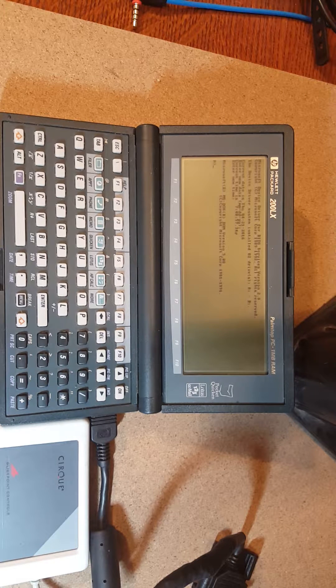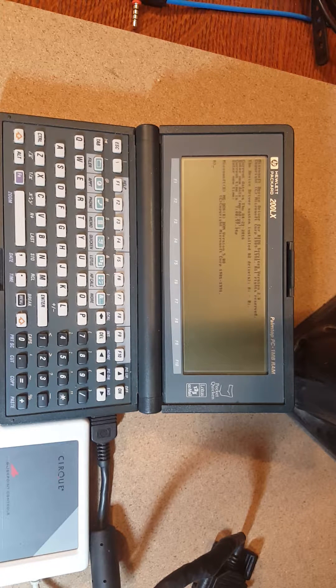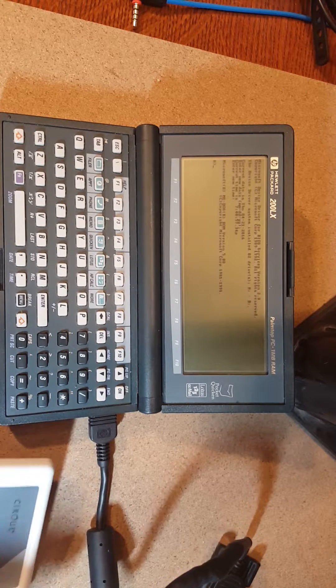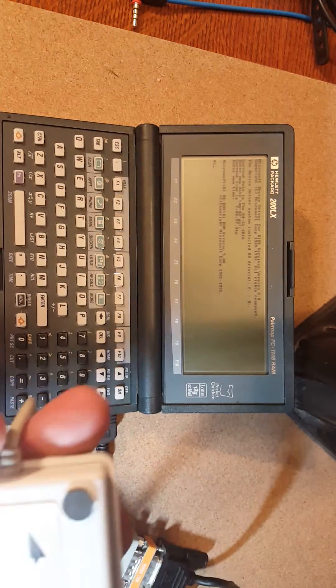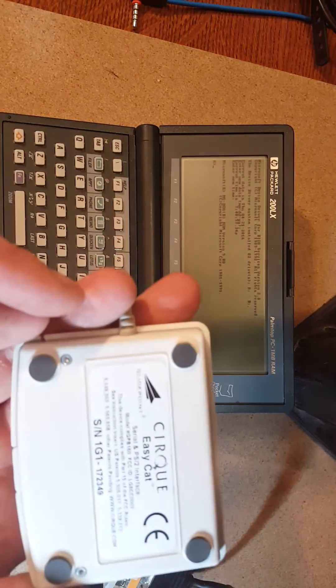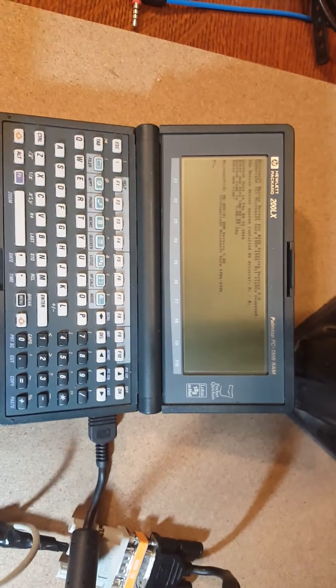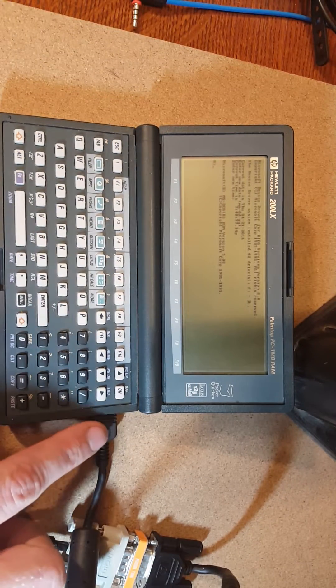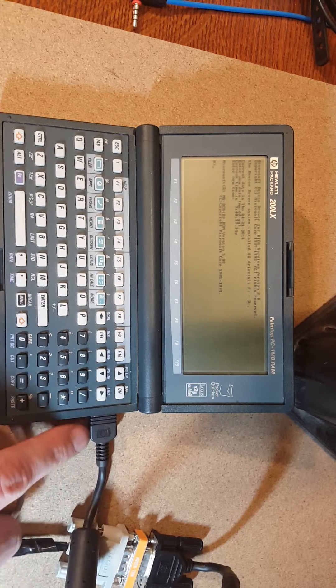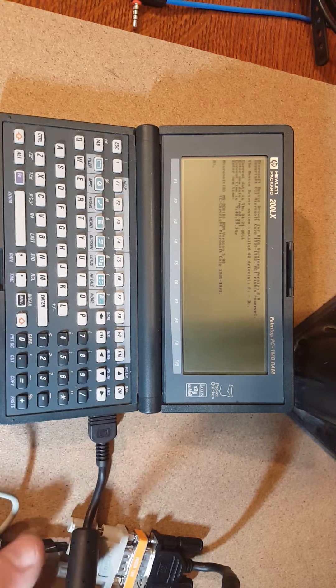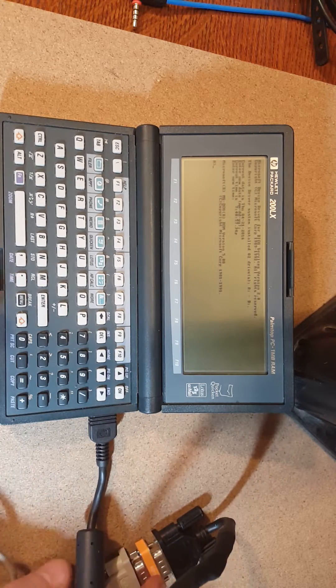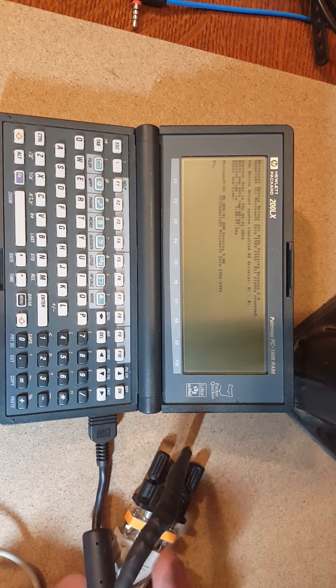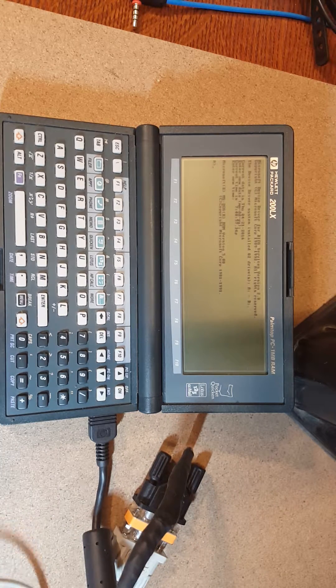Hi everybody. I wanted to do another video of my HP 200 LX. This time I wanted to demo the EasyCat Serial Trackpad that I have hooked up to the HP Serial cable, which is connected using this null modem adapter here.